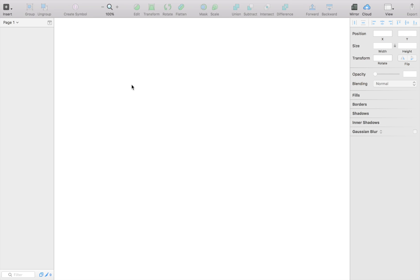But first of all, the first step is knowing your app, which is probably the easiest step because you have coded it, you have made it, so you know what your app is about. Now in this case, I am going to make a notebook app where I can write in stuff.